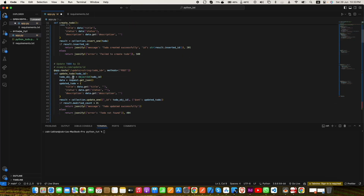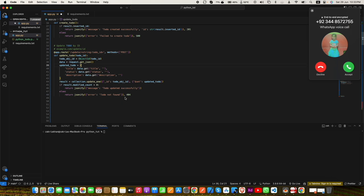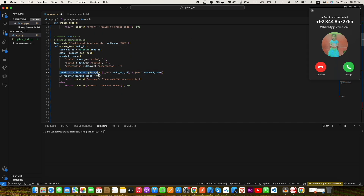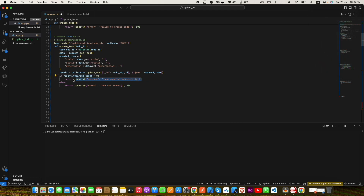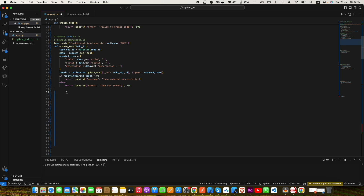Once the ID is converted to ObjectId, we get our data using request.get_json, similar to the create_todo function, and then we prepare our data. The main difference between create_todo and update_todo is that instead of collection.insert_one we use collection.update_one, passing the to-do ID and the updated data using the $set operator, which updates only the fields provided. After that we check if result.modified_count is greater than 0, meaning the to-do was updated successfully. If it is 0, the to-do was not found or failed to update, and we respond with 'to-do not found' and status code 404.